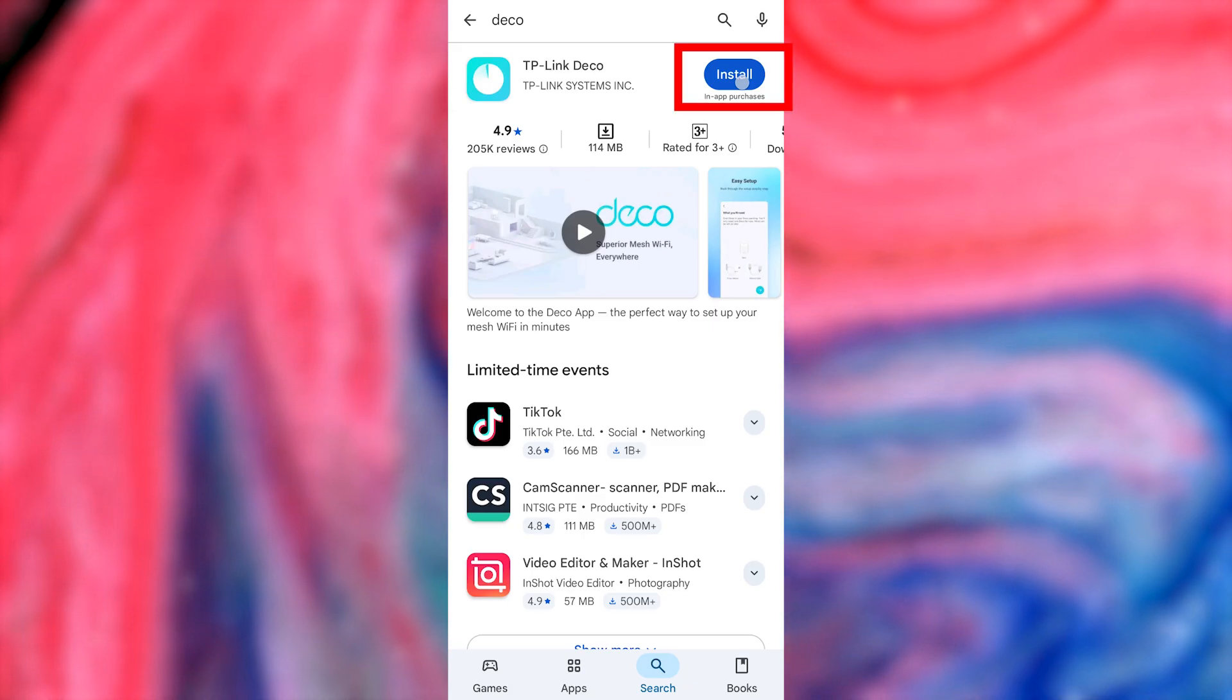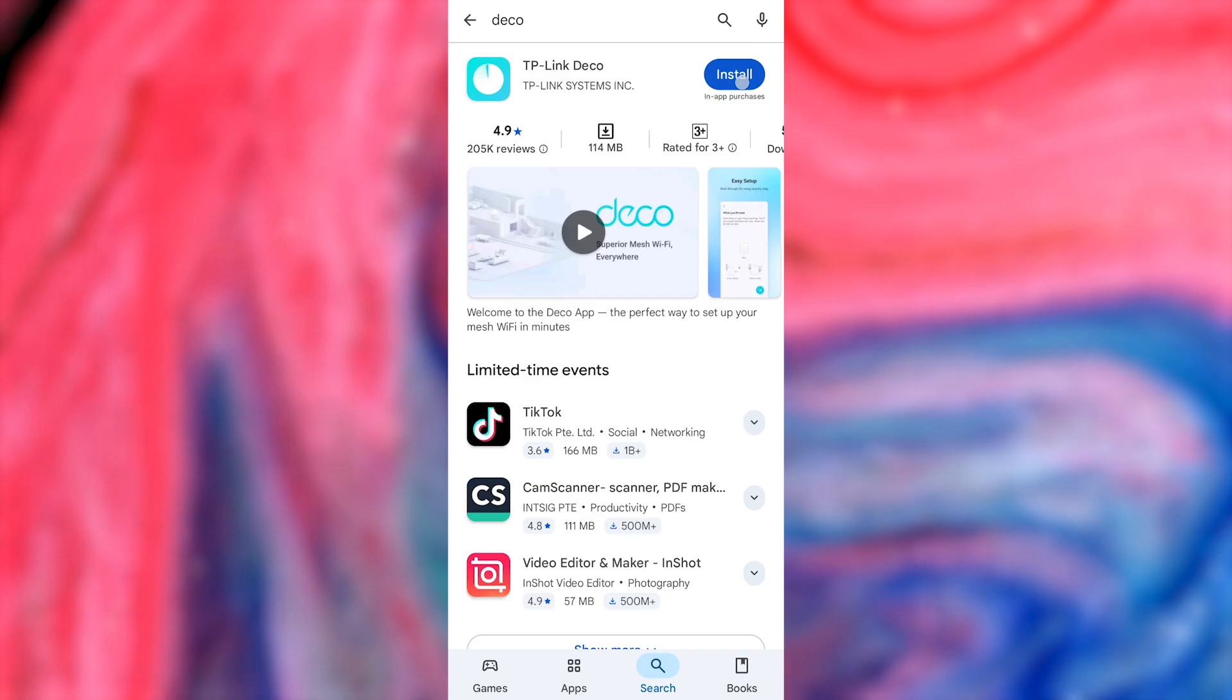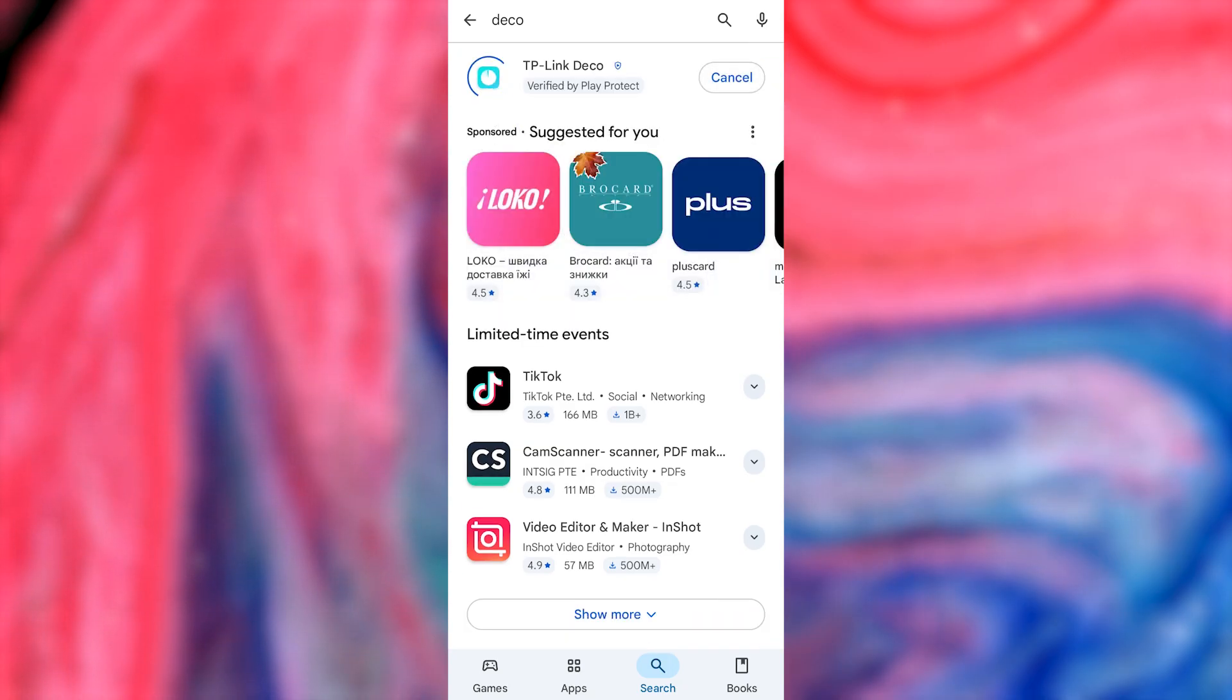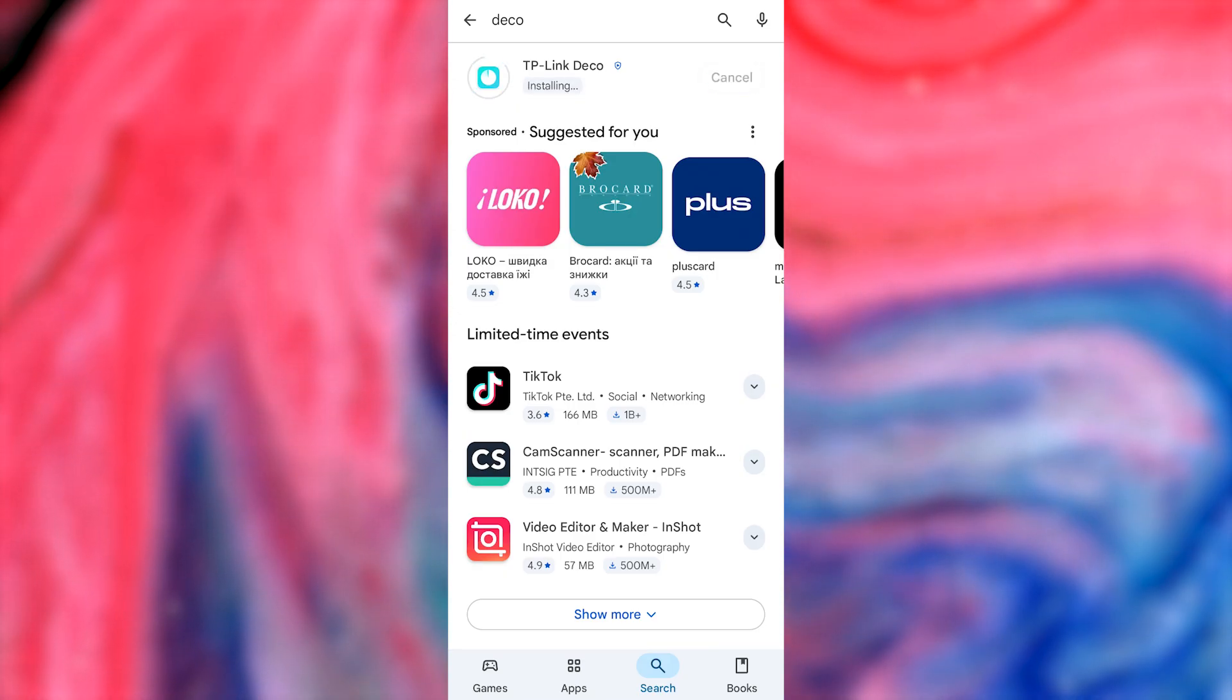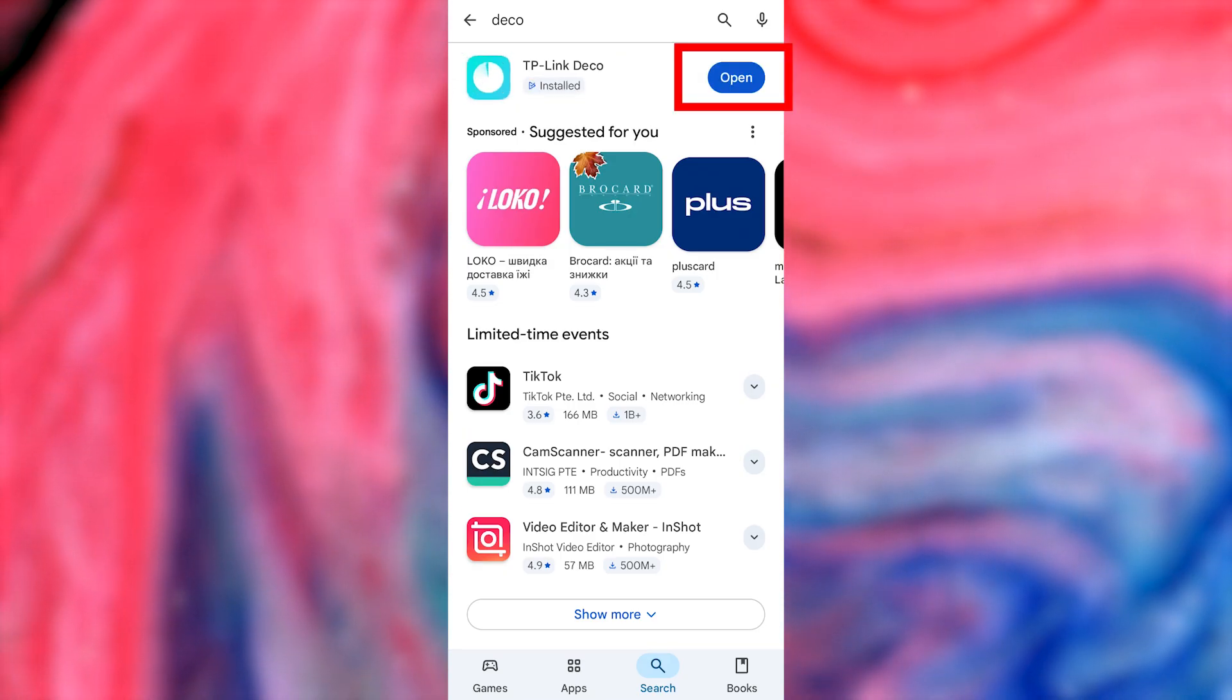First, you need to download the TP-Link Deco app. This app is available in the App Store and Google Play Store. After installation, open the app.